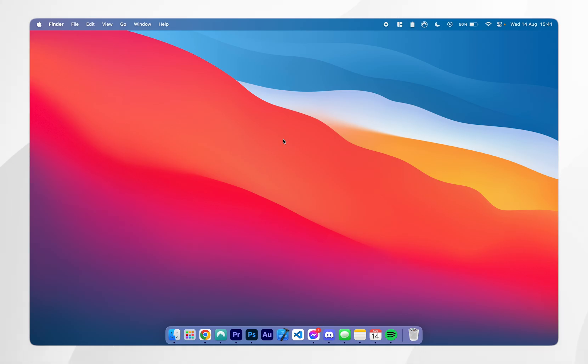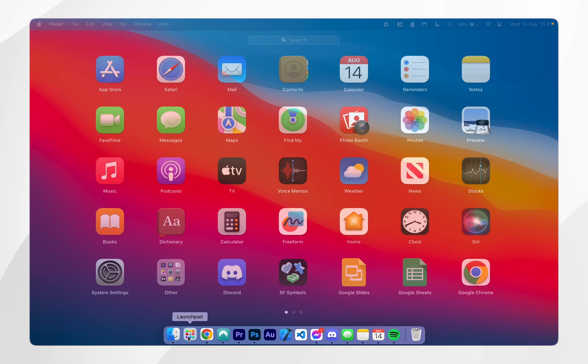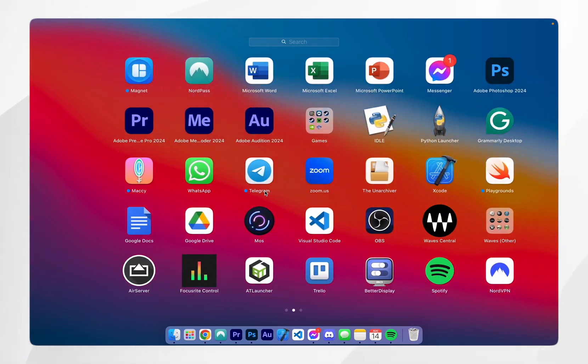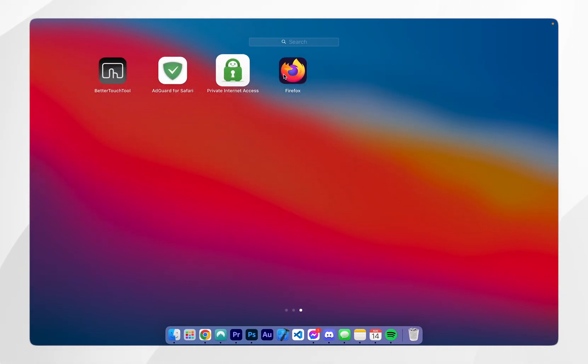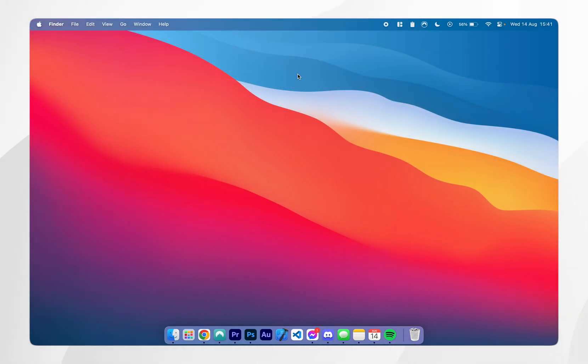Now Firefox has been installed to our Mac, we can go ahead and open it up just like we would any other app. In this case I'm going to go into my launch pad and open the Firefox browser from here.